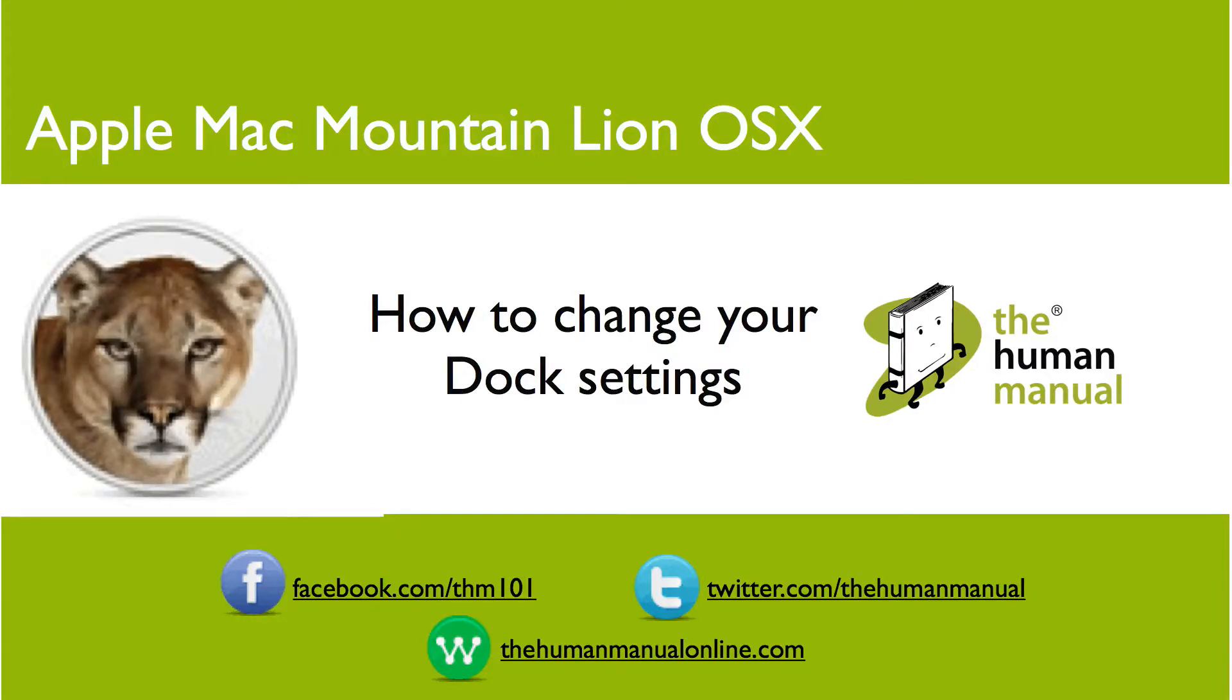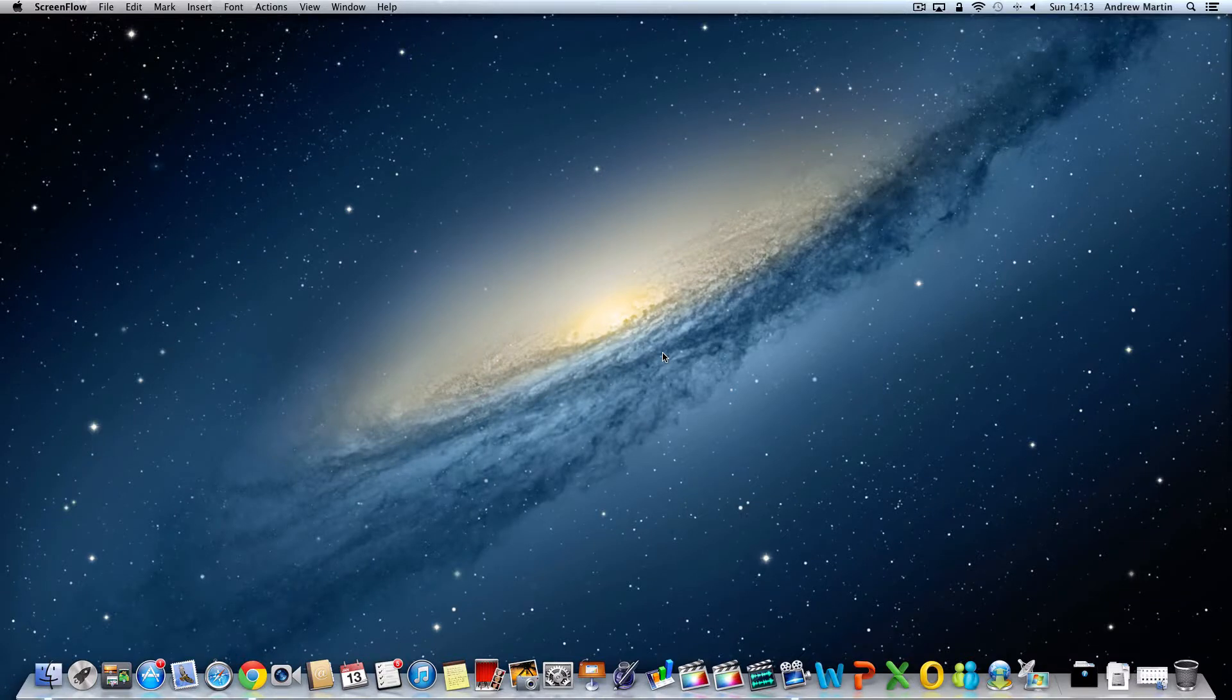Hi, my name is Andrew and I'm a technology expert at the Human Manual. In this tutorial we'll explore the dock settings.